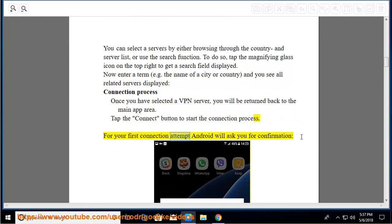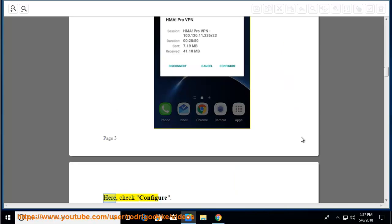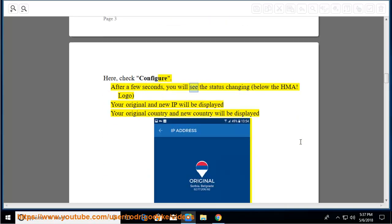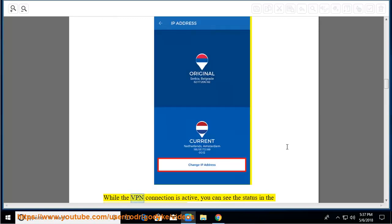For your first connection attempt, Android will ask you for confirmation. Check configure. After a few seconds, you will see the status changing below the HMA logo. Your original and new IP will be displayed, along with your original country and new country while the VPN connection is active.